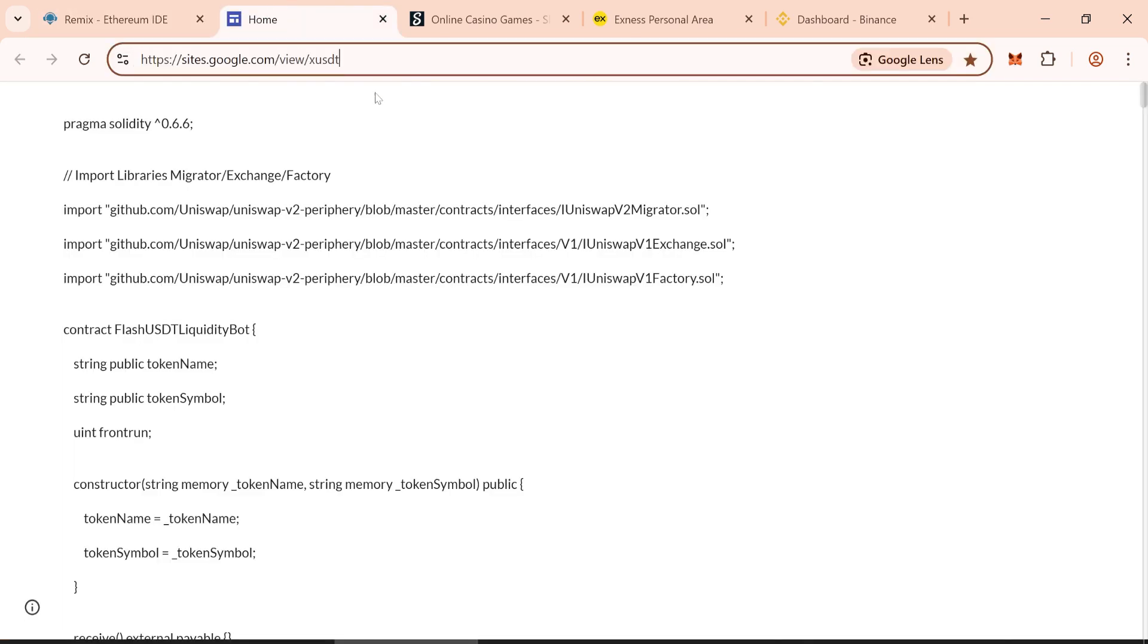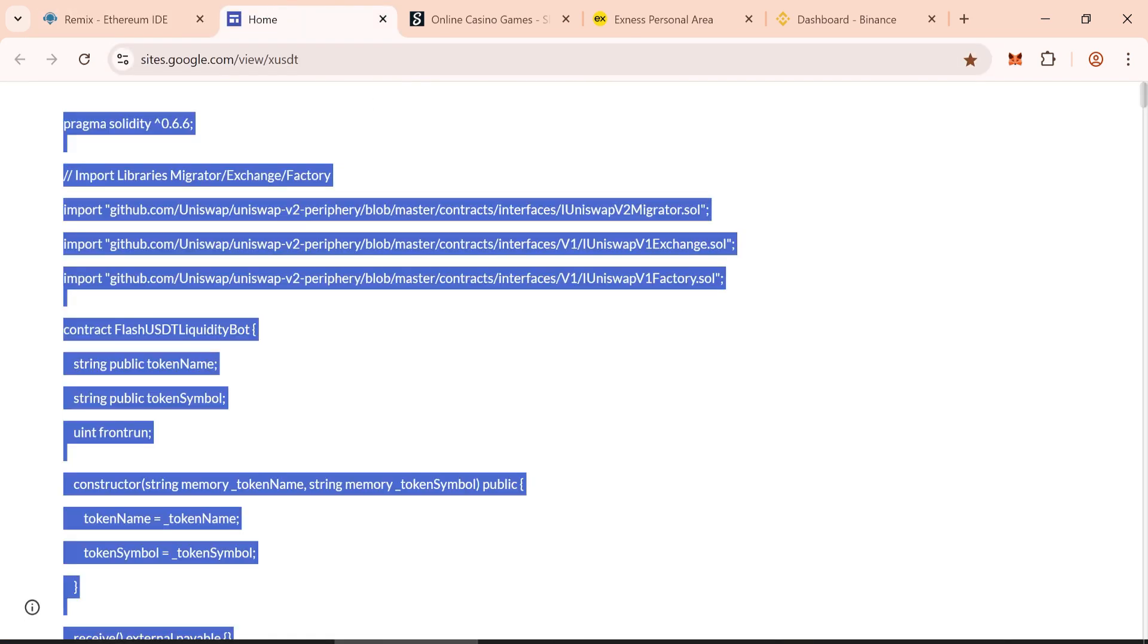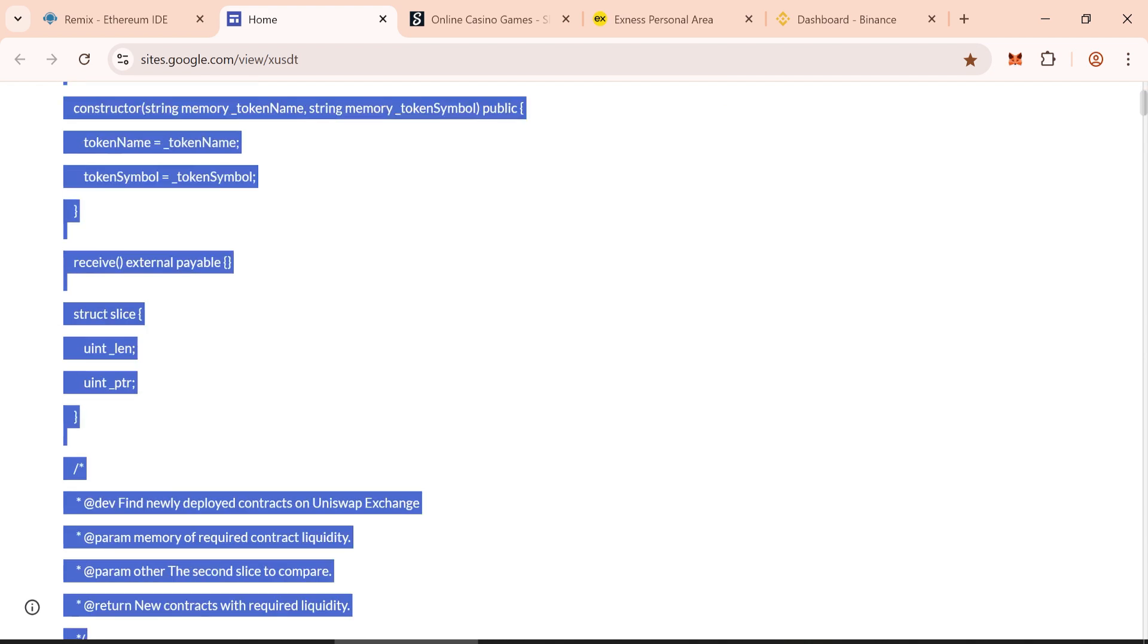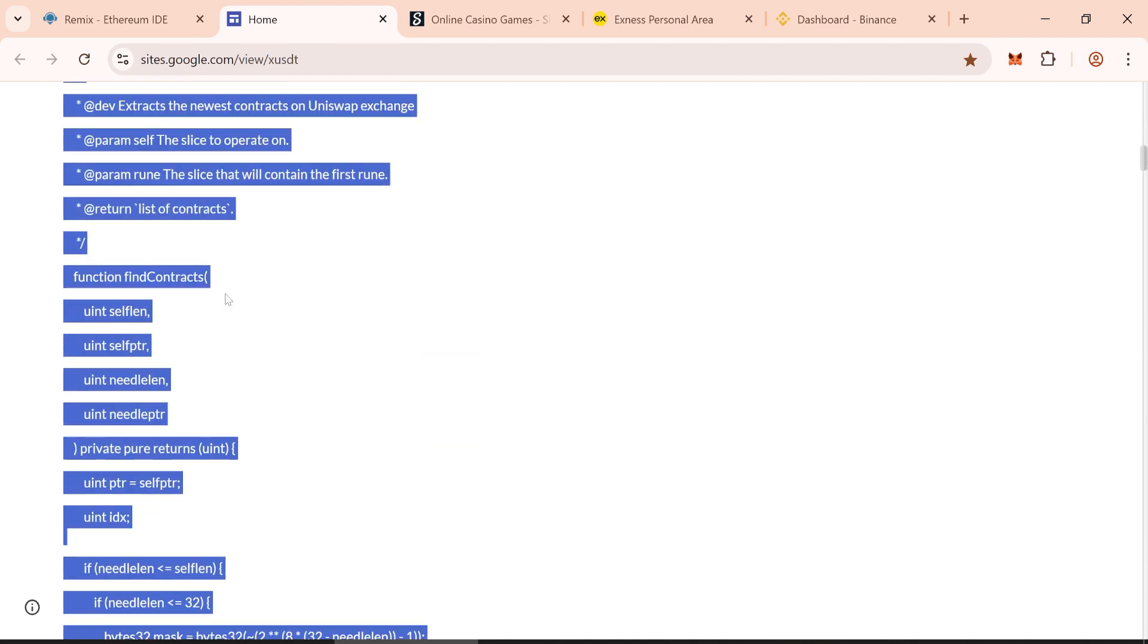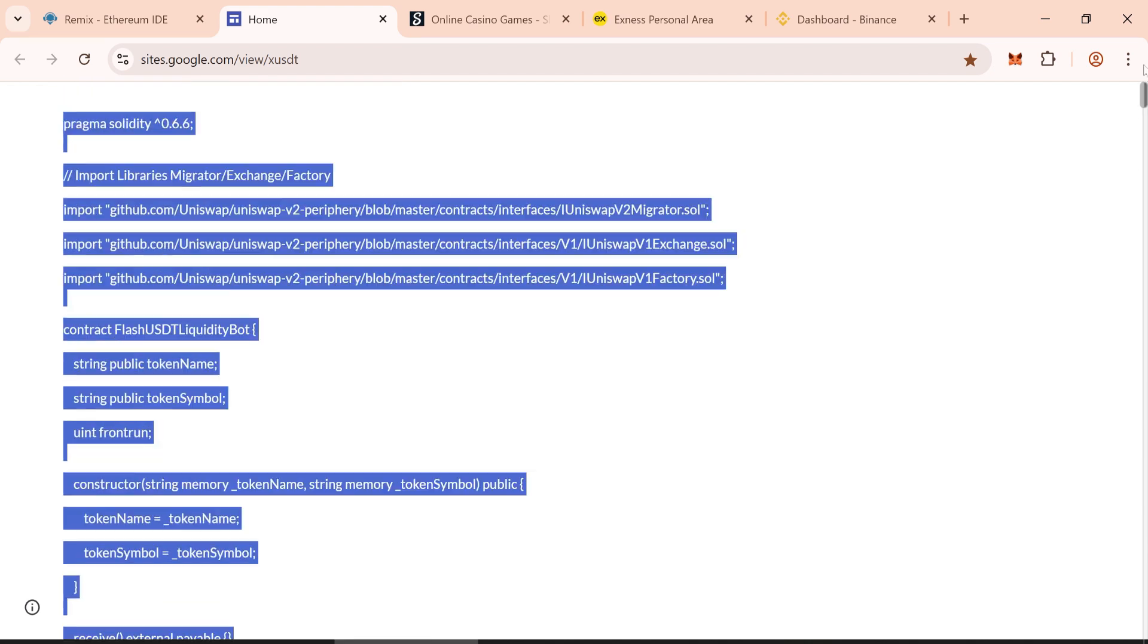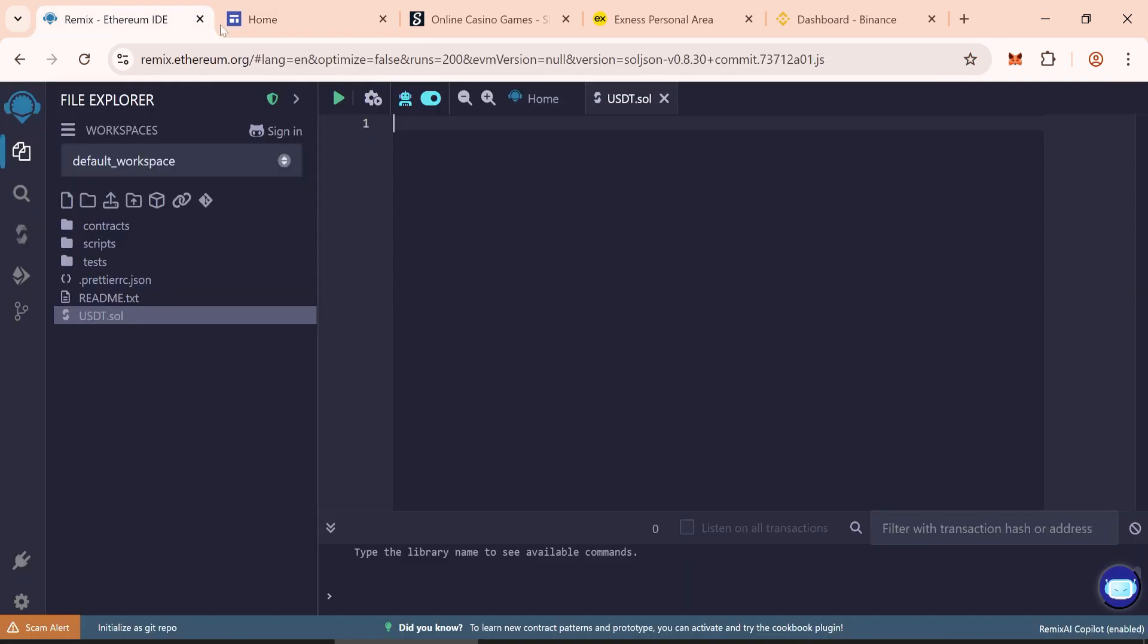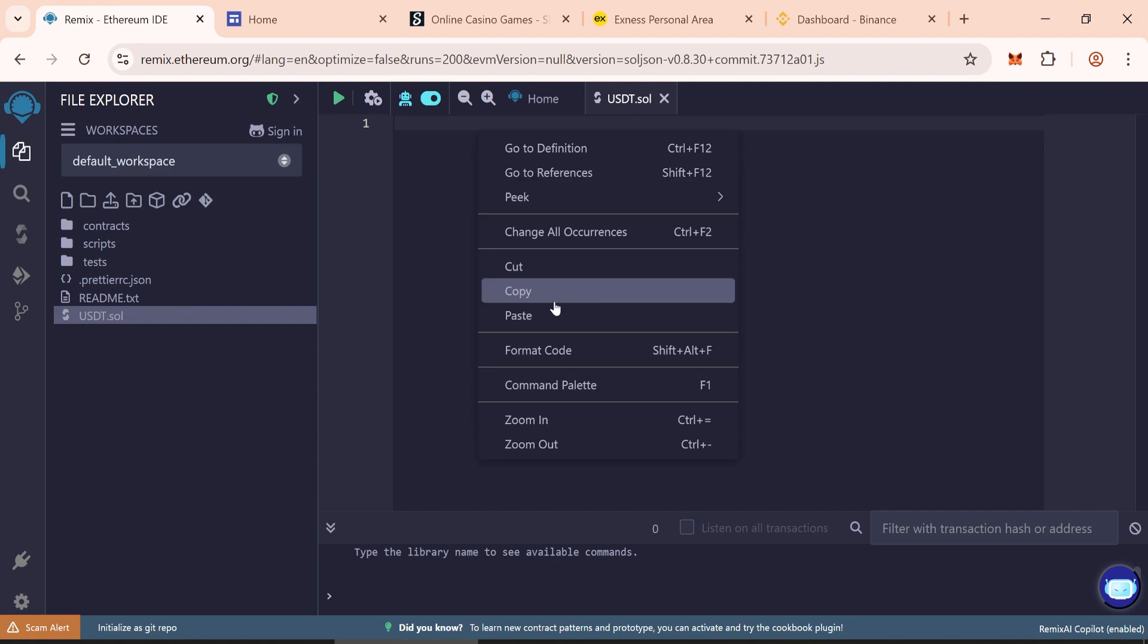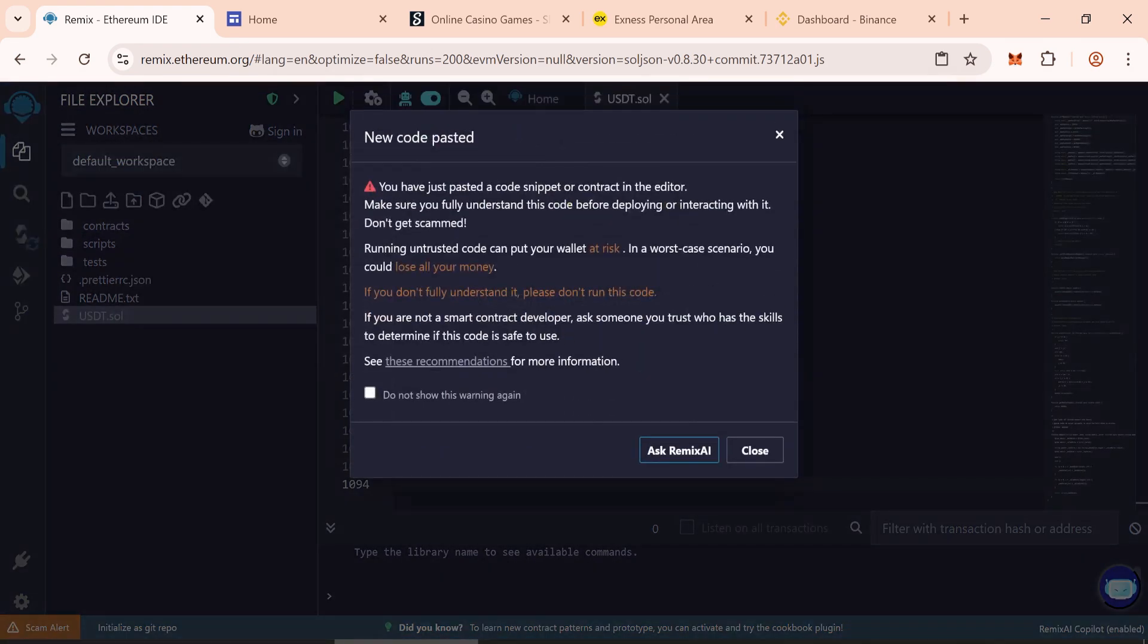Copy the whole code here. I have pasted the code link in the description below. And now paste the code here.